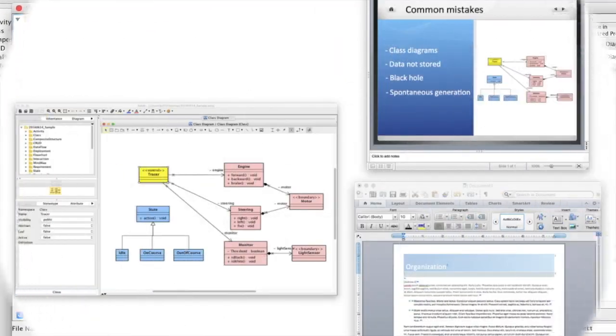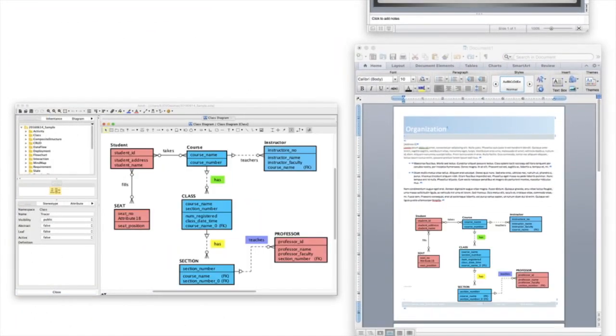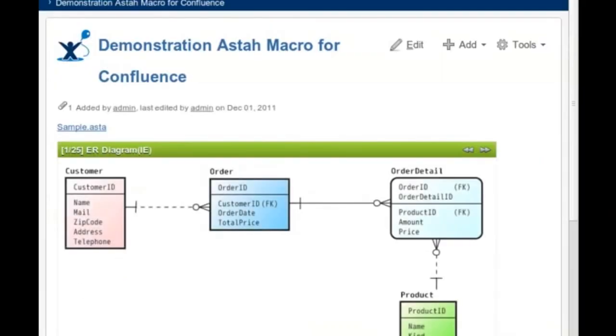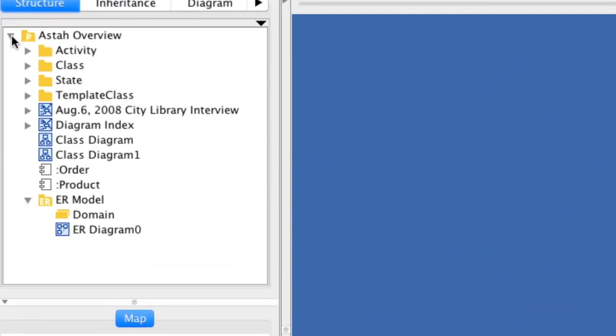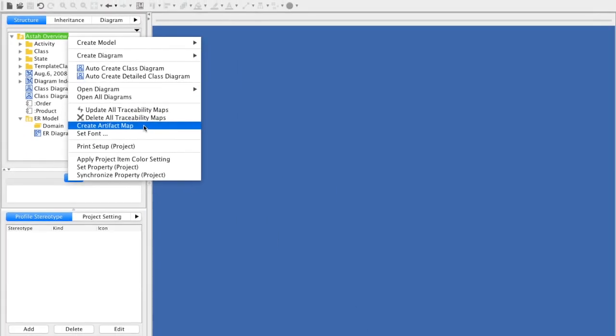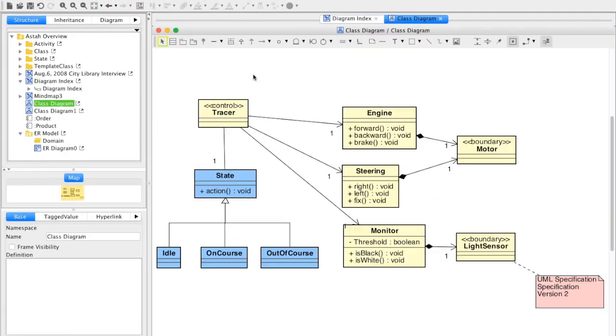For sharing, diagrams can be easily inserted in Microsoft Word and also into Atlassian's Confluence wiki pages using Macro. When showing diagrams to others, you can make an index in MindMap with one click that leads to each diagram view.